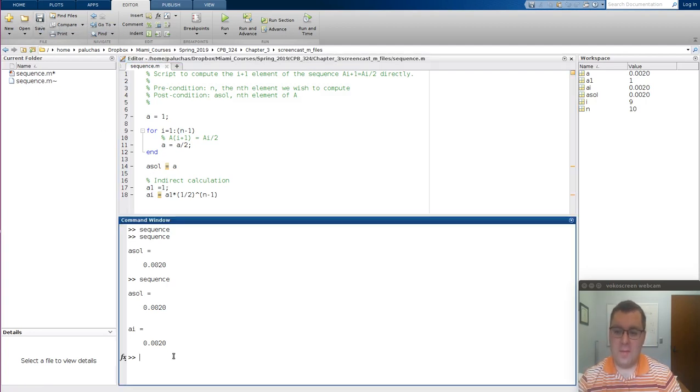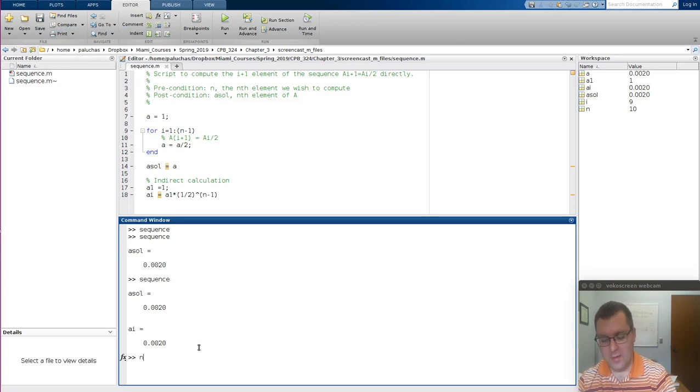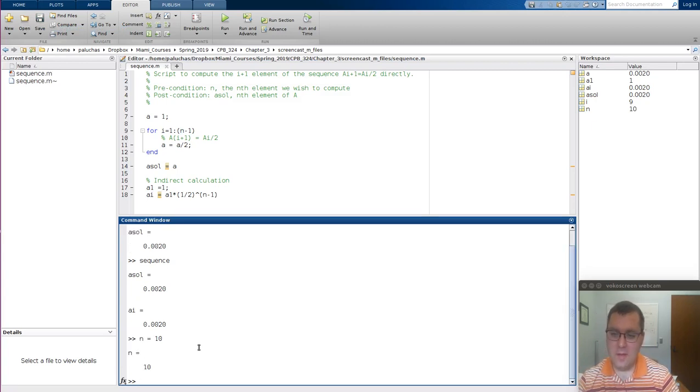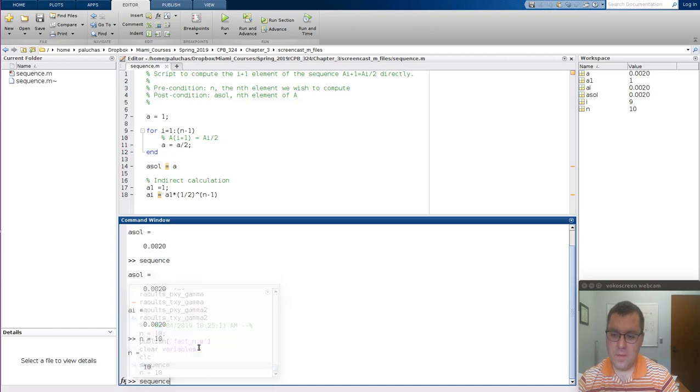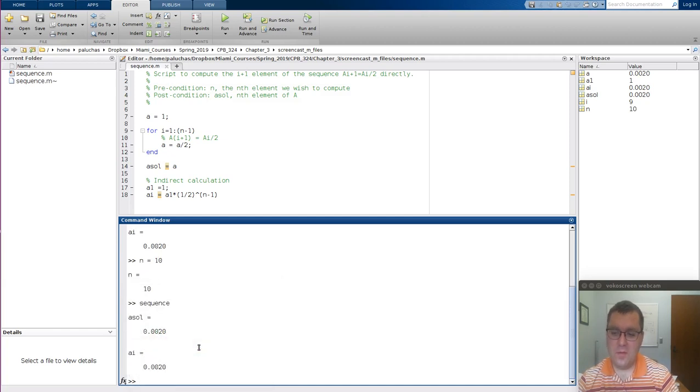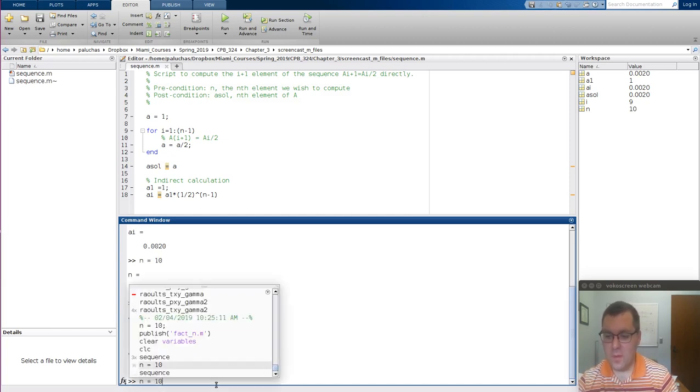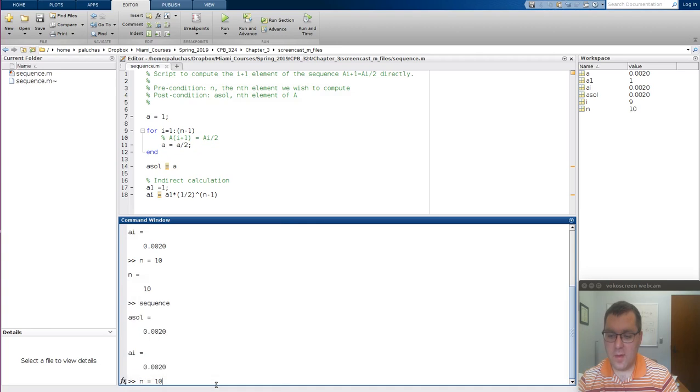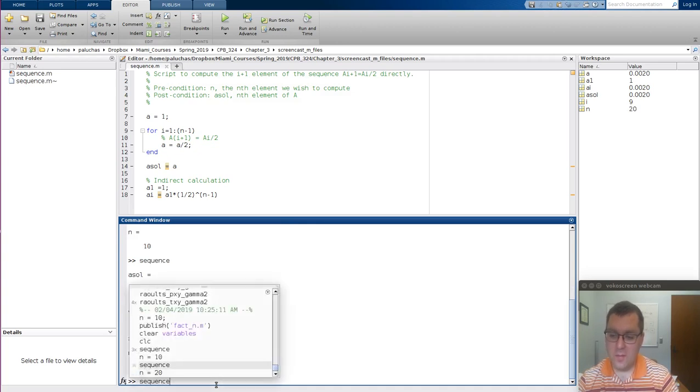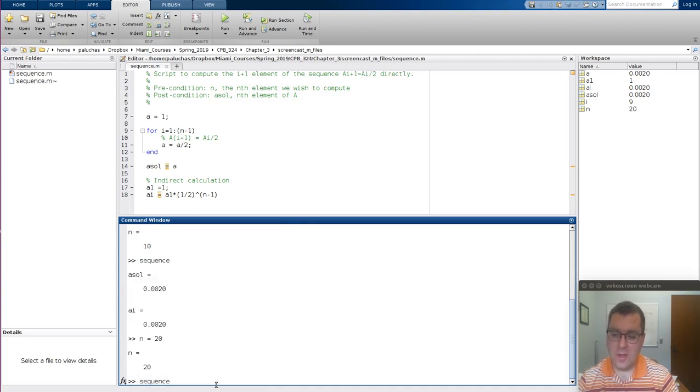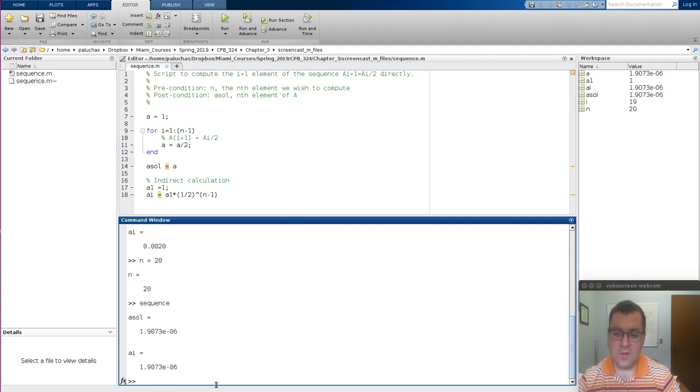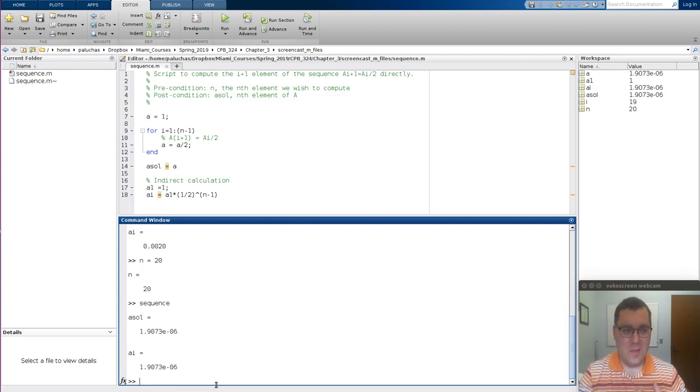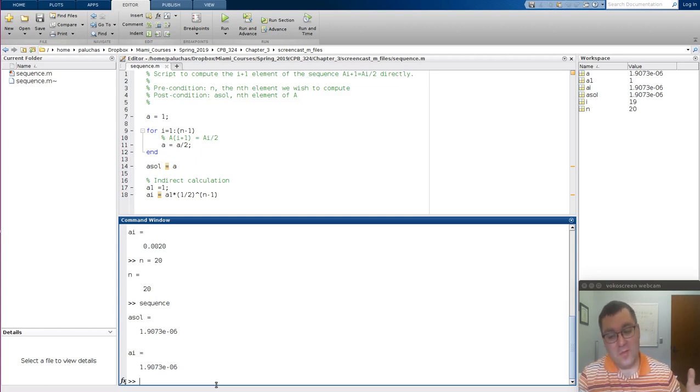If I save that, now I generalize it so we can assign N to 10. Run sequence, I get the same answer as before. But if I want to calculate the 20th element, reassign 20 to N, rerun sequence, and both calculations are in agreement. There's my updated answer. Life is great.